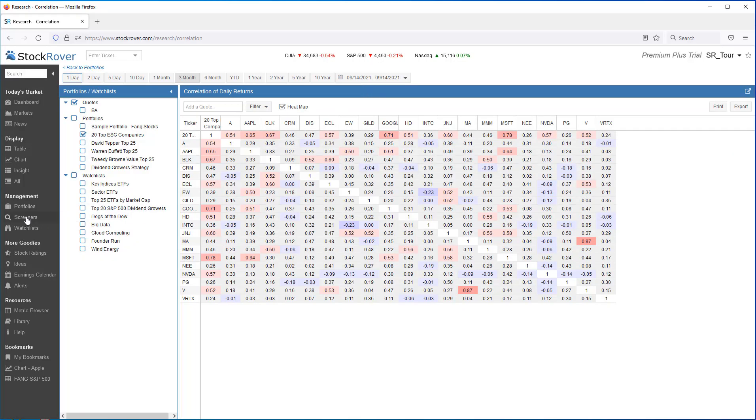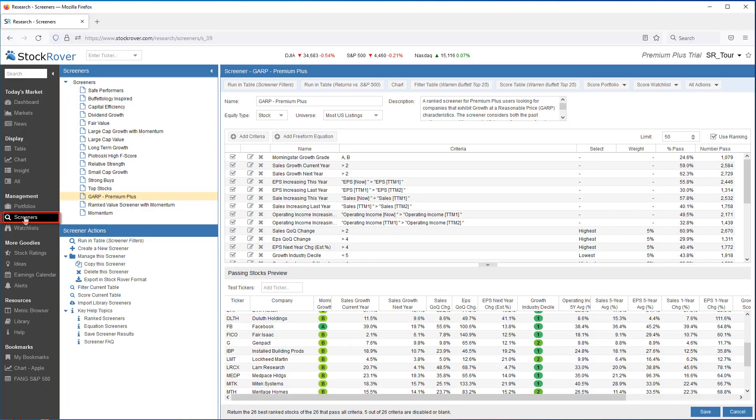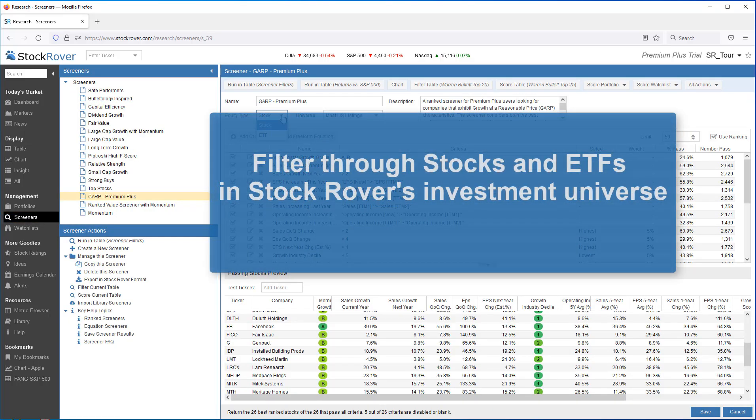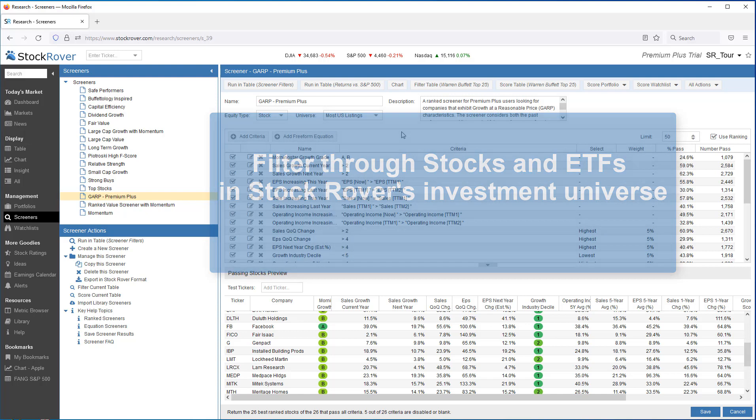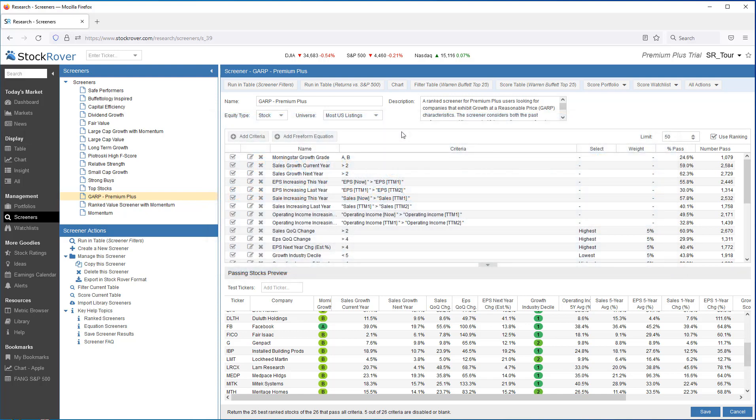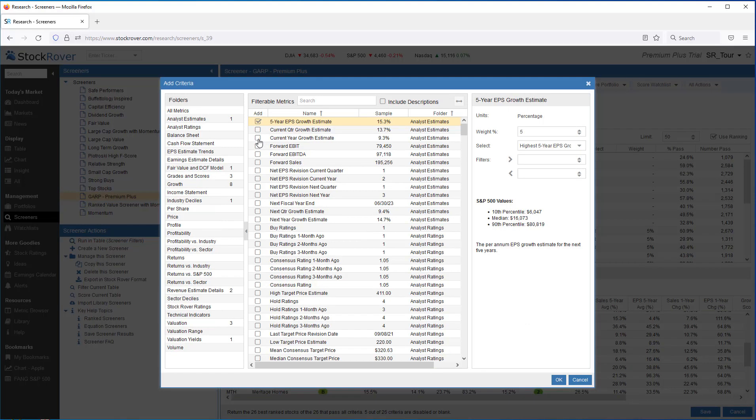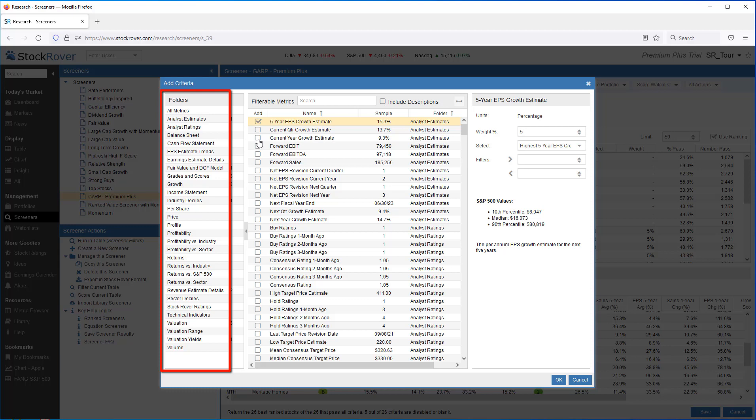Let's take a look at screeners. Screeners allow you to filter through all of the stocks and ETFs in Stock Rover's investment universe in order to find the ones that meet your specific investment criteria. The available filtering criteria is comprehensive. Stock Rover contains some 500-plus screenable metrics, which cover price performance, financial and operational metrics, as well as sector and industry metrics.